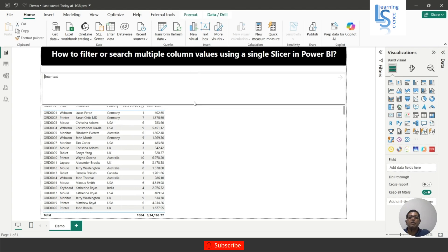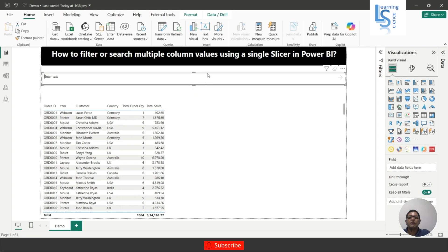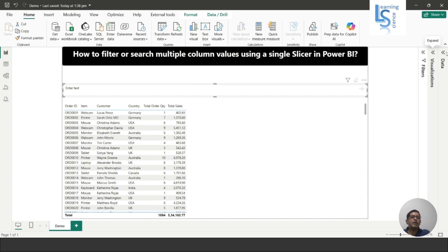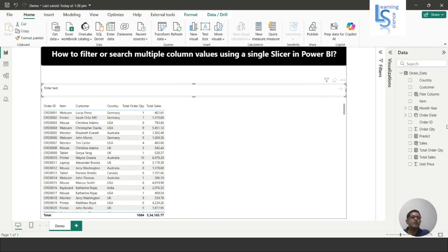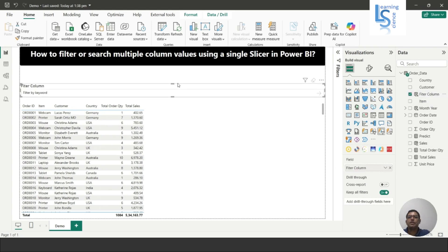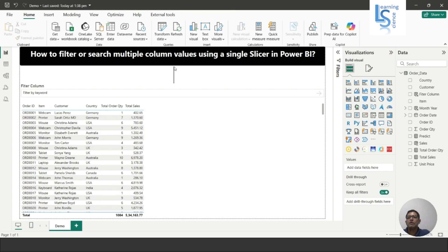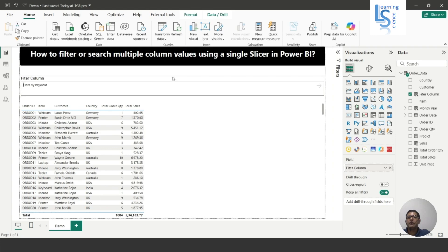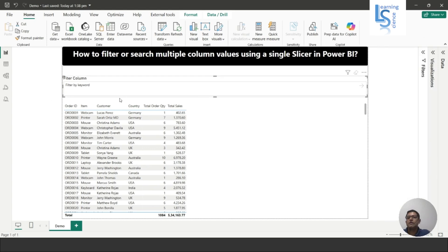I will minimize this and bring it down a little. Now from the data table, I will add the Filter Column to this Text Slicer. The filter column has been added and we are done.